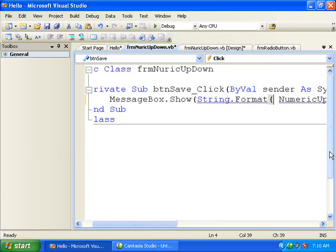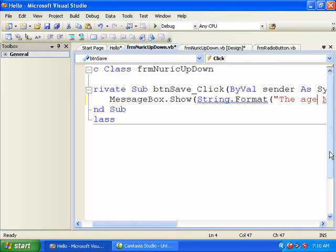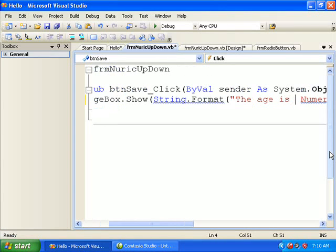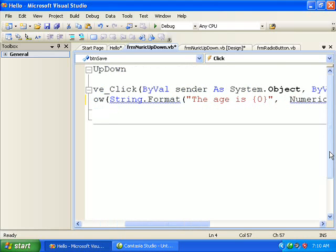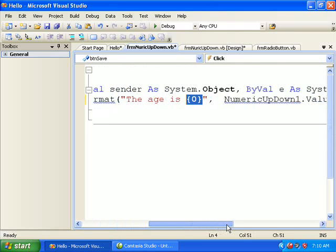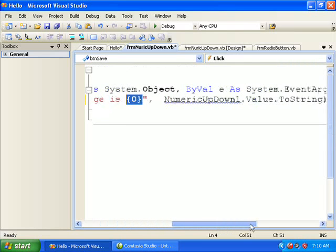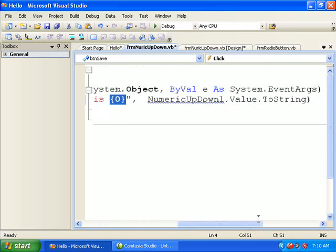So here I'm saying 'the age is', open curly bracket, zero, closing curly bracket, double quotes, comma. This is actually acting as a placeholder for the next value. So the NumericUpDown1.Value will be placed there.